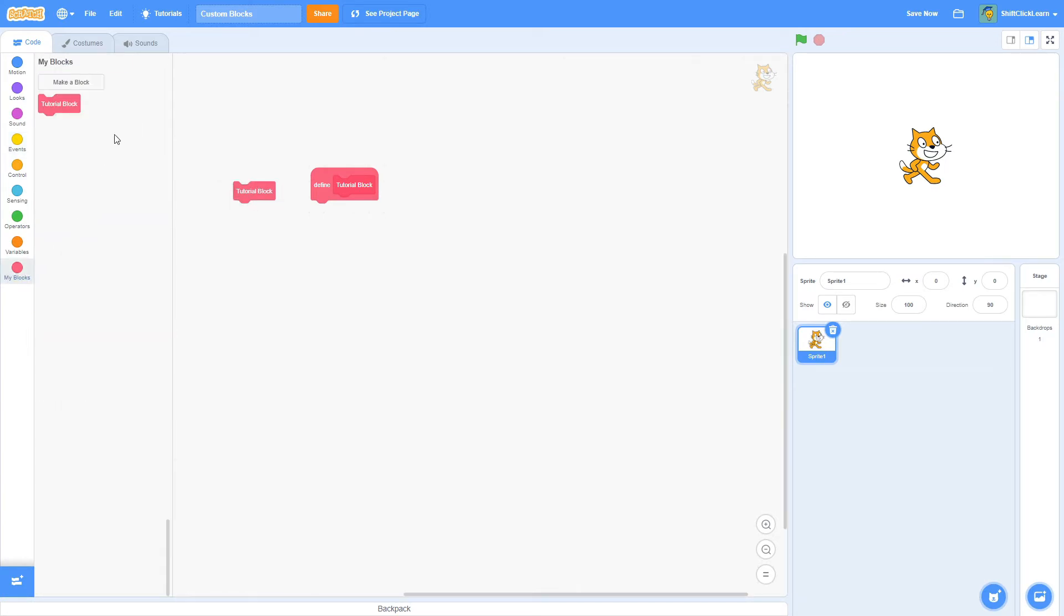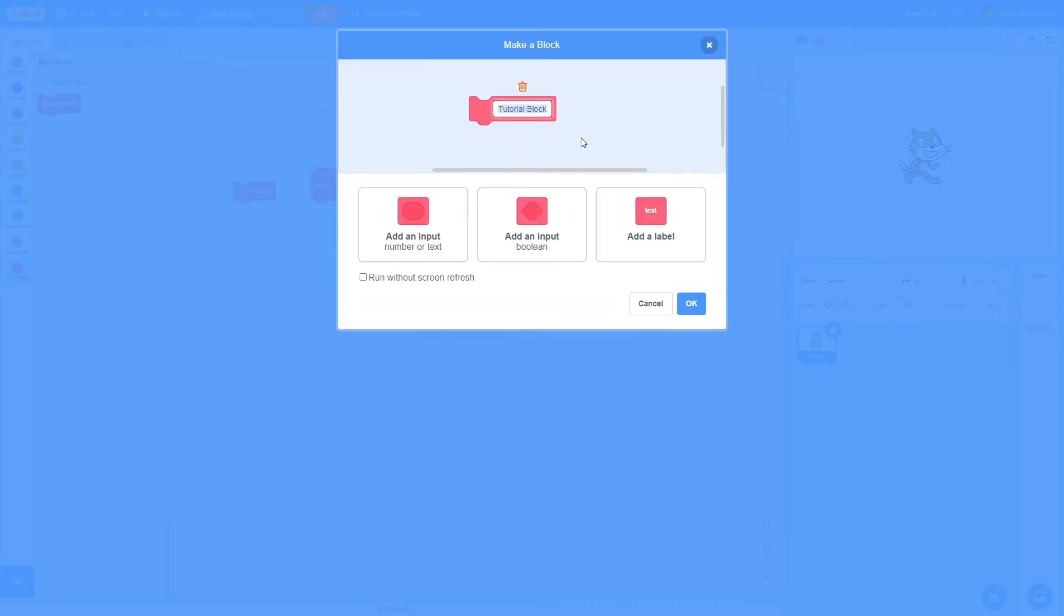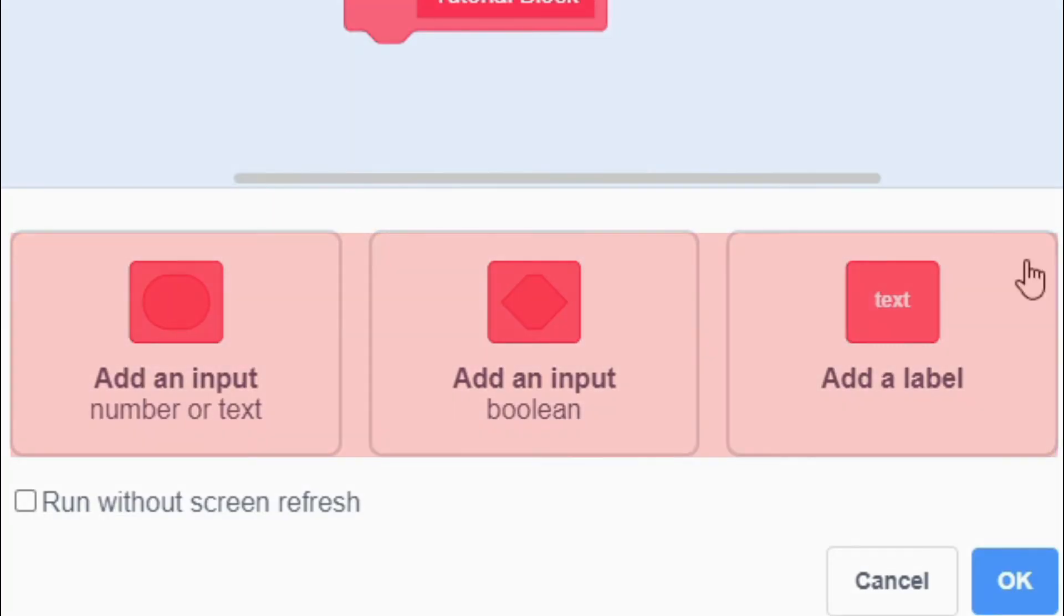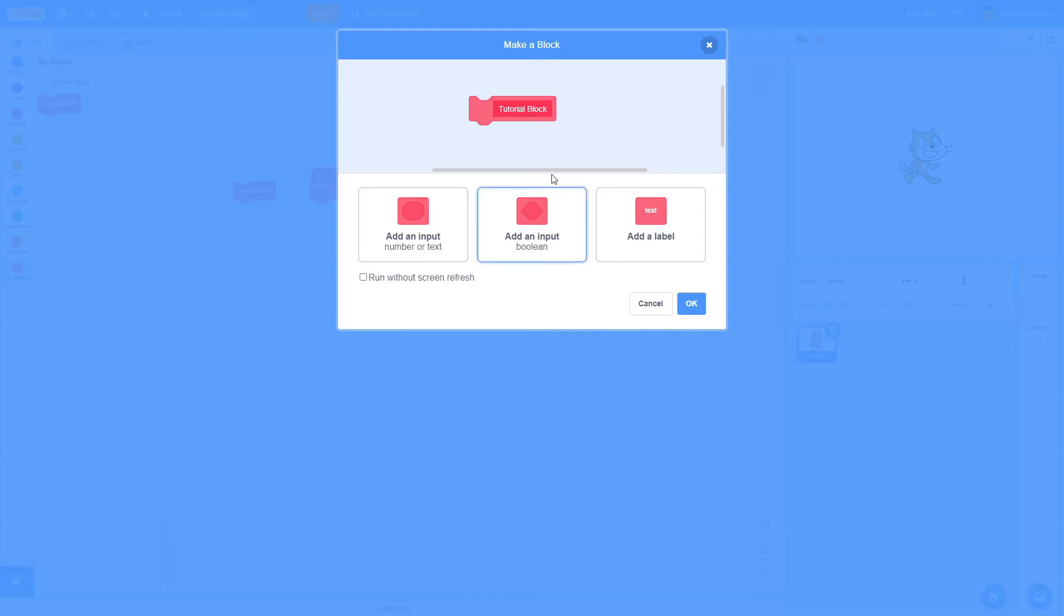So if we go back into Custom Blocks, you can right-click and edit any block, and as you can see here, you may have noticed all these buttons, and this button, and everything here. So I want to quickly explain what these do.